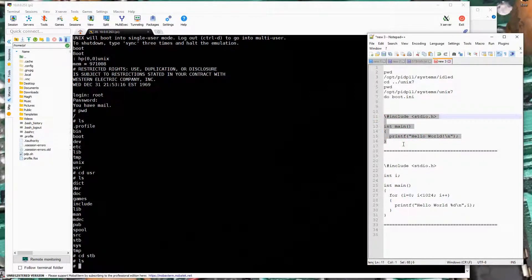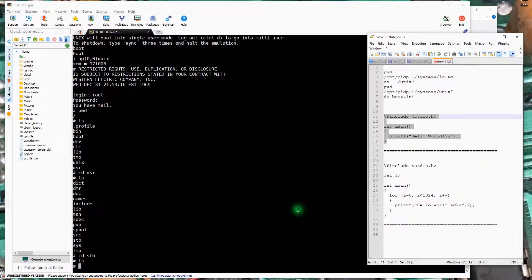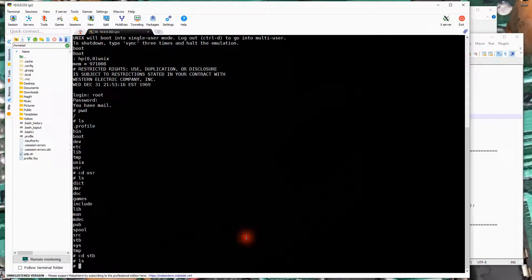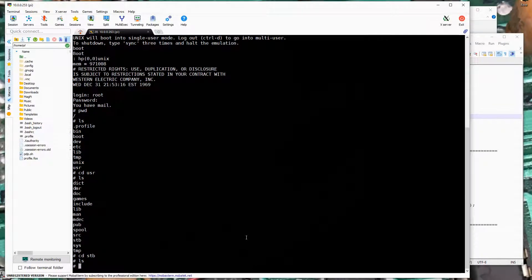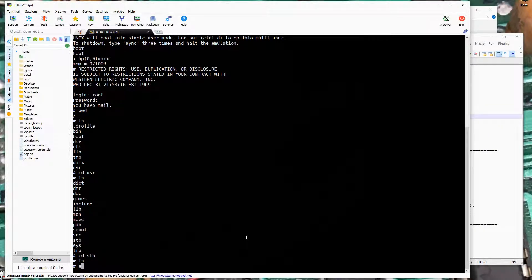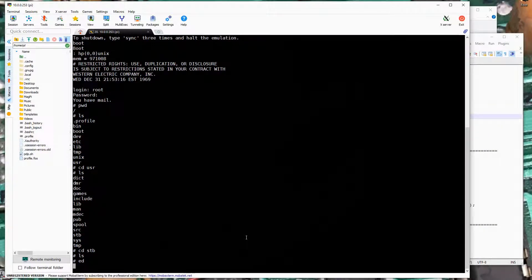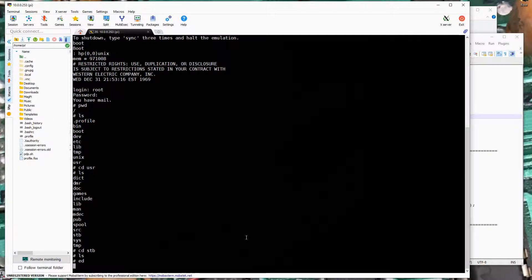We're in a single line editor environment here. This could be running on say a teletype kind of machine. So I'm going to start the editor. We're in the editor, notice there's no prompt.